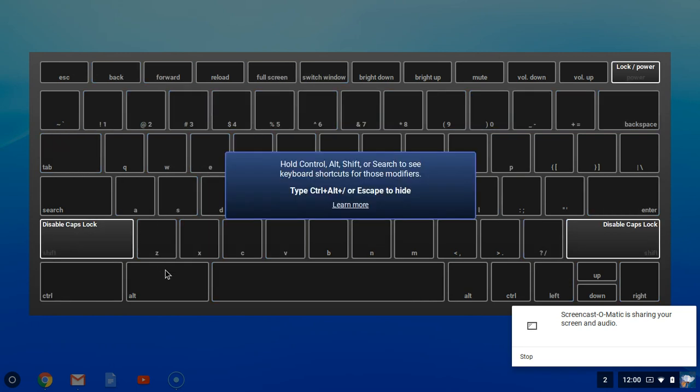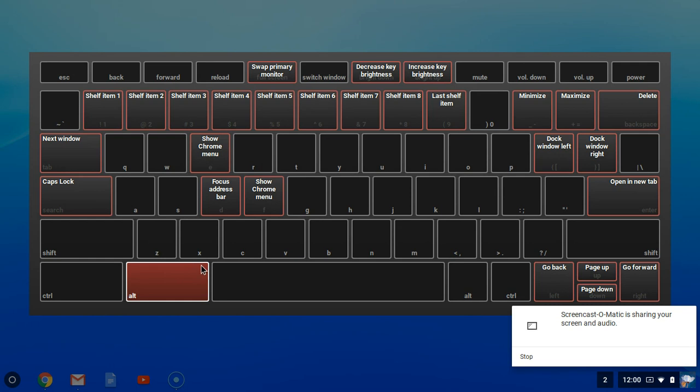If I hold down the Alt key, you can see that that's where we locate the Caps Lock. We have next window, you have shelf items down here at the bottom left hand corner, and you can switch windows, decrease brightness, and increase key brightness.